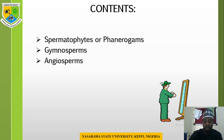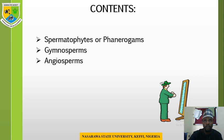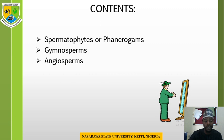Today we shall be looking at the other segment of the classification, which is the phanerogamia or spermatophyte — the seed-bearing plants. The seed-bearing plants are divided into two based on how the seeds are borne. We have plants in which the seeds are naked, and we have others in which the seeds are enclosed in a sac. Based on these divisions, we have gymnosperms and angiosperms.